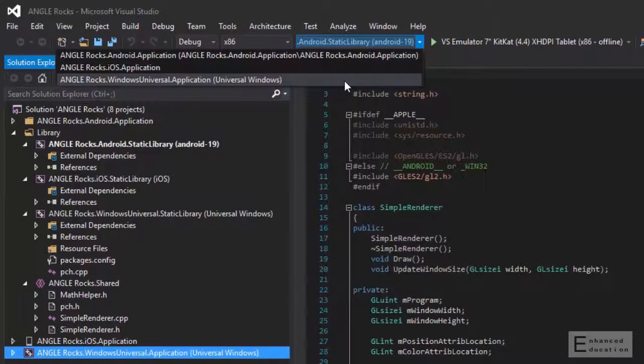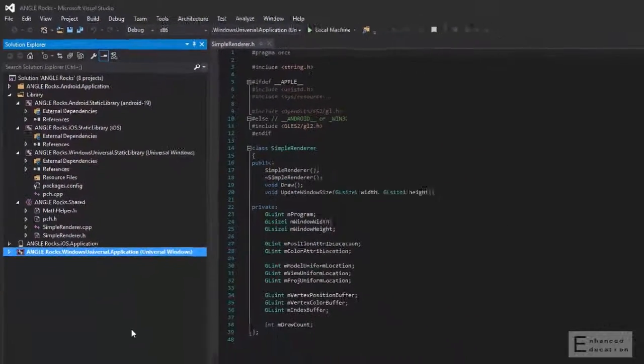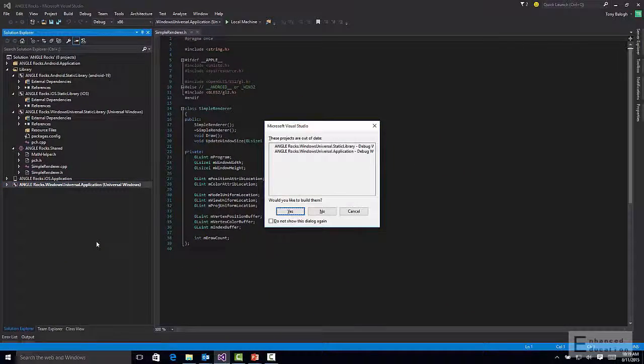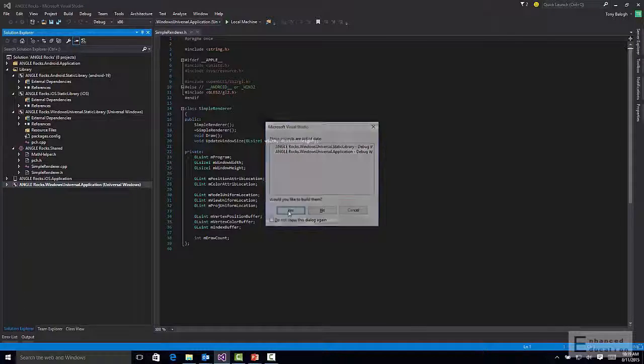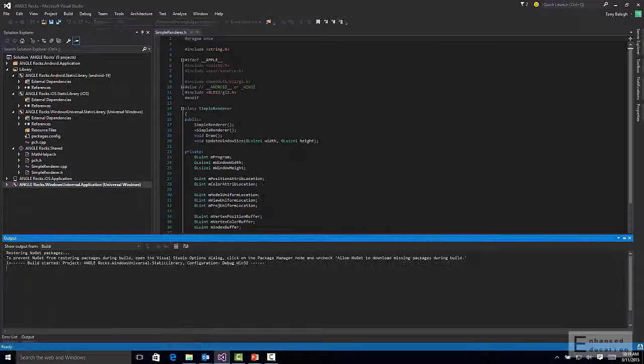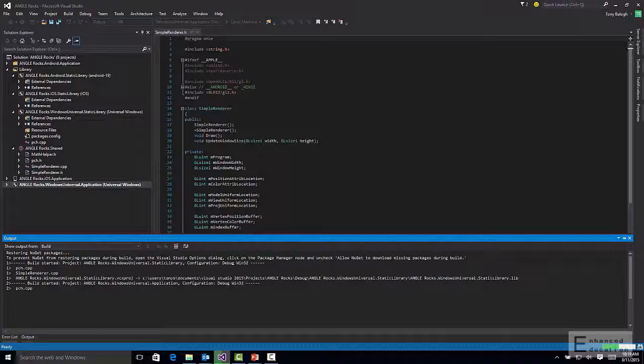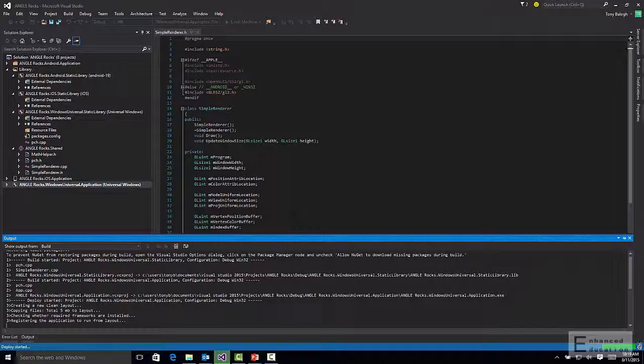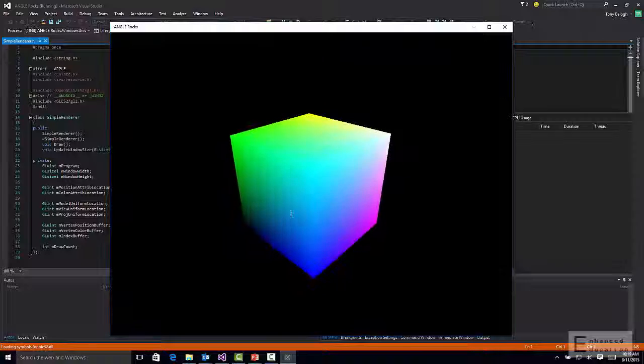I'm going to set this to run as a universal Windows app, and I'm going to hit run. I will build them. And once this finishes the compilation, what we're going to see is the standard spinning cube.